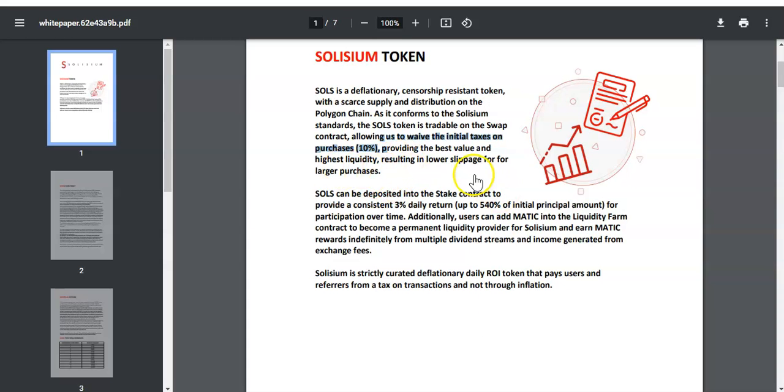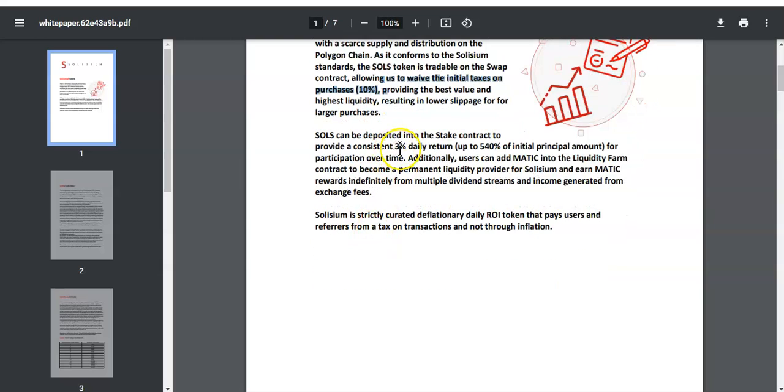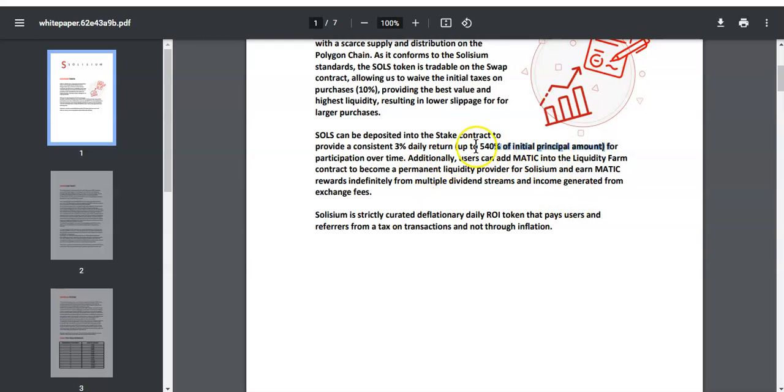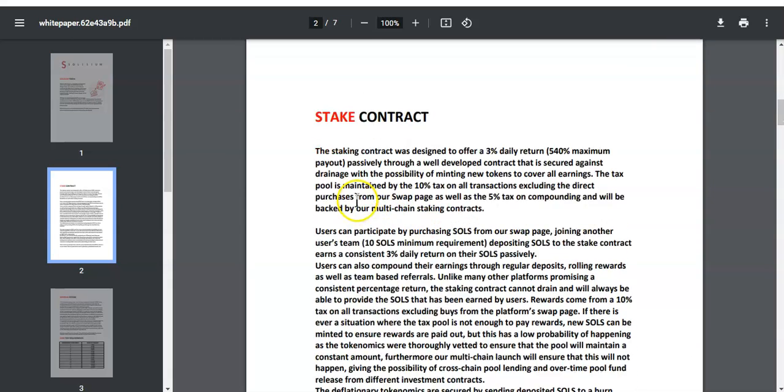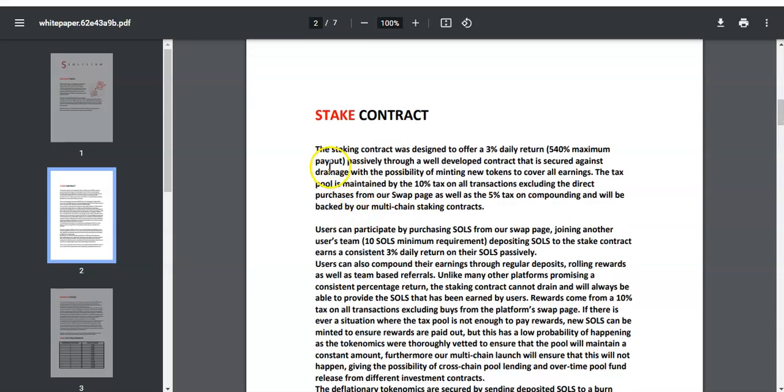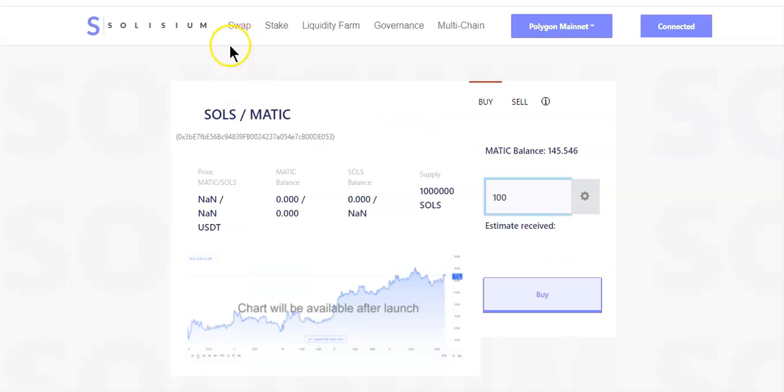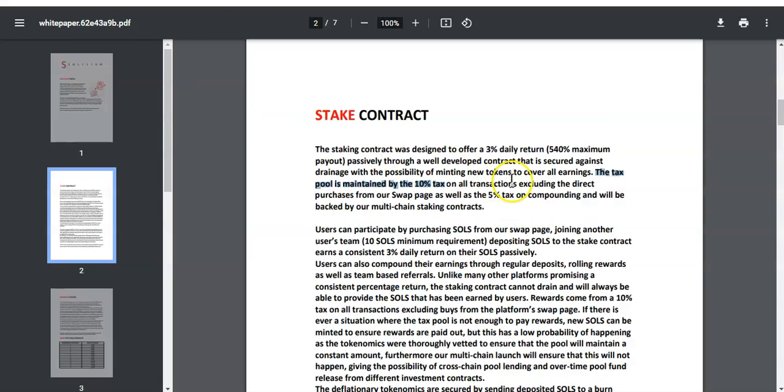You'll get 3 percent daily and you will earn up to 540 percent from your initial investment. But if you keep adding or compounding, you will not extend the 540 percent, you'll just receive more daily dividends. Every time you buy and sell there is a 10 percent tax, but like I said, if you buy over here you will be avoiding that 10 percent tax. Every time you compound you pay a 5 percent tax.